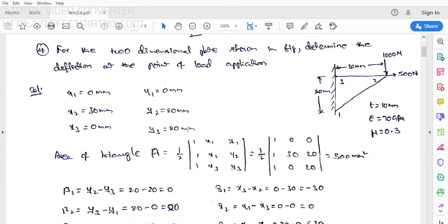Now we will calculate the area of the triangular element. Observing that this is a right-angle triangle, you may apply the formula half × b × h. As per our finite element procedure, we calculate: A = (1/2) × det[1, x1, y1; 1, x2, y2; 1, x3, y3] = (1/2) × det[1, 0, 0; 1, 30, 20; 1, 0, 20]. Expanding, we get area = 300 mm².